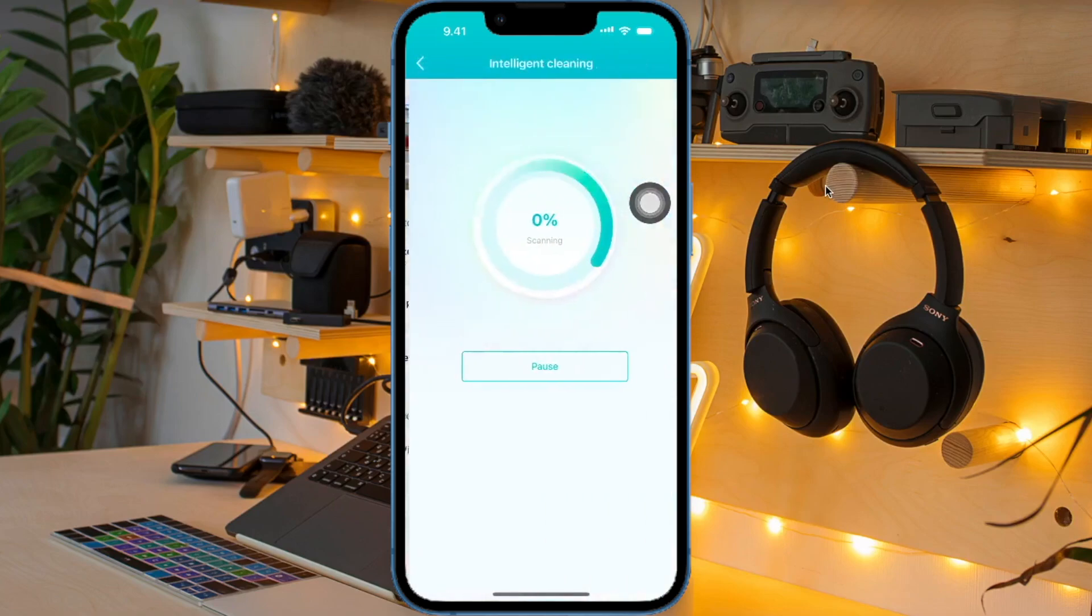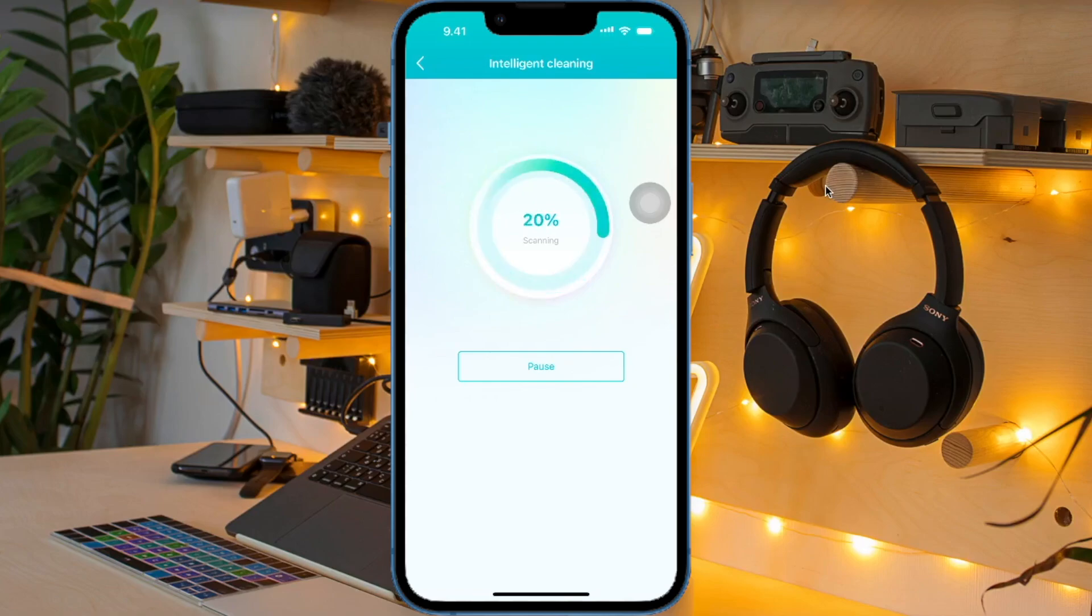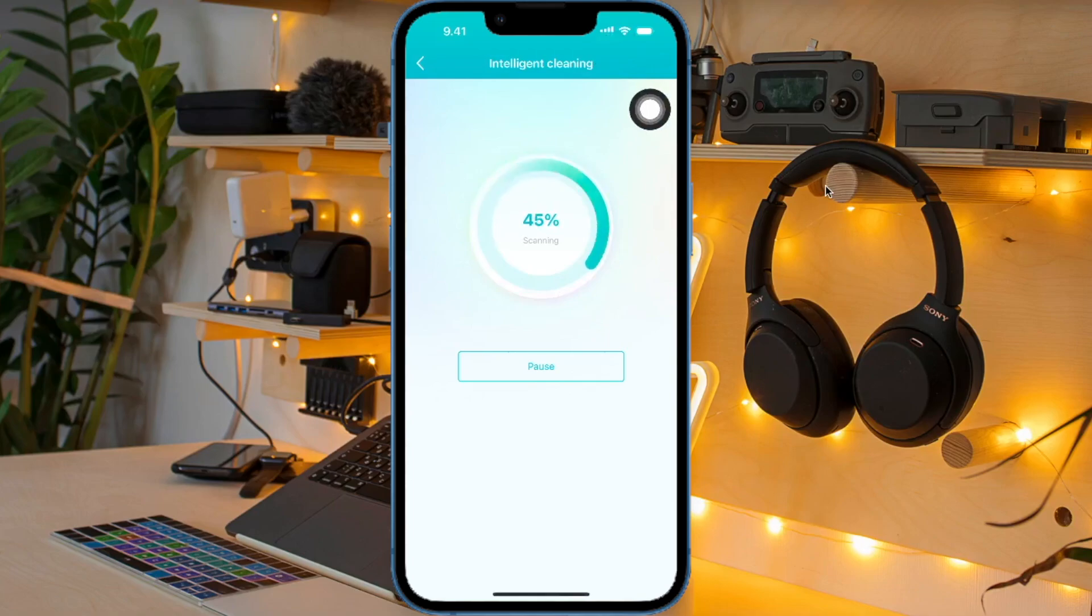And the feature that I like is the intelligent clearing. With this feature, you don't need to select data one by one. Let iCareFone choose what data you want to delete and recommend what files to delete. So with this feature, it will be easier for you to delete files and save more time.